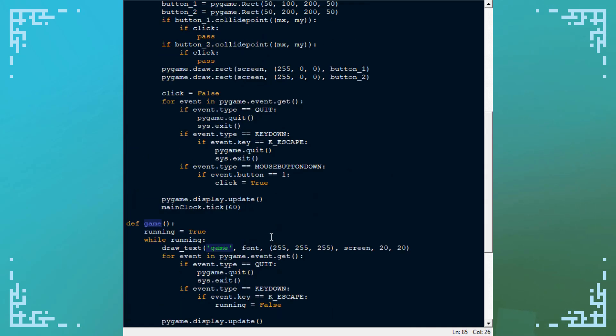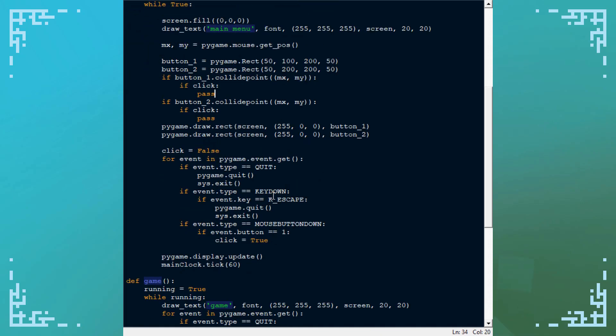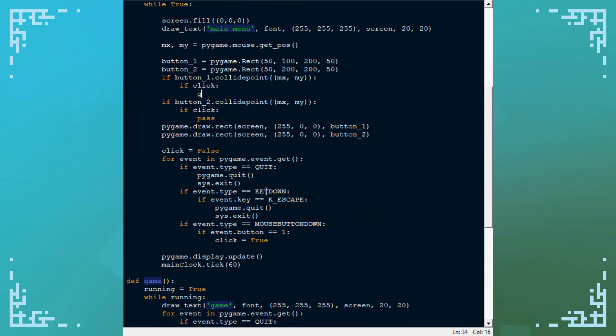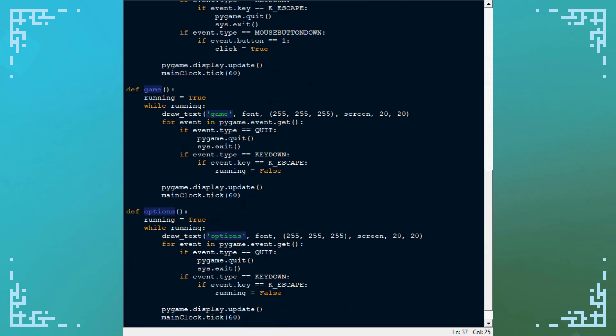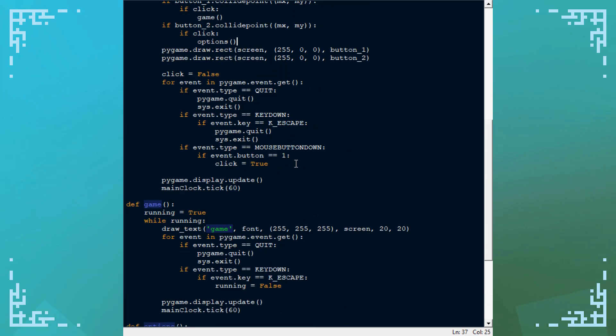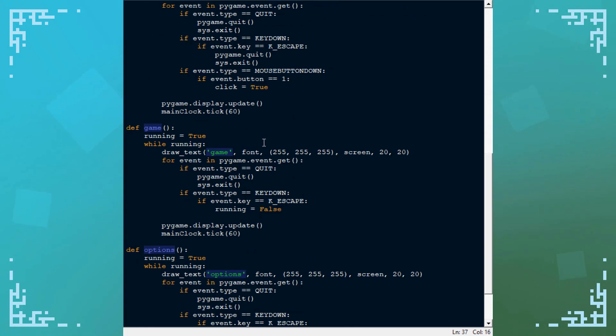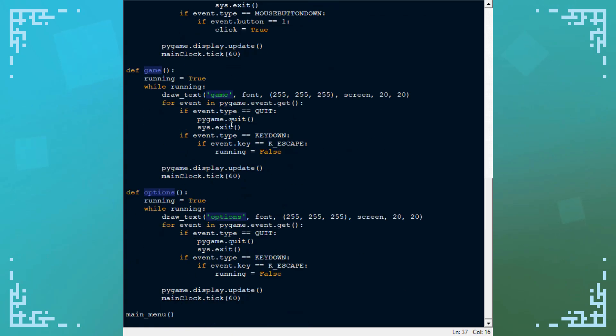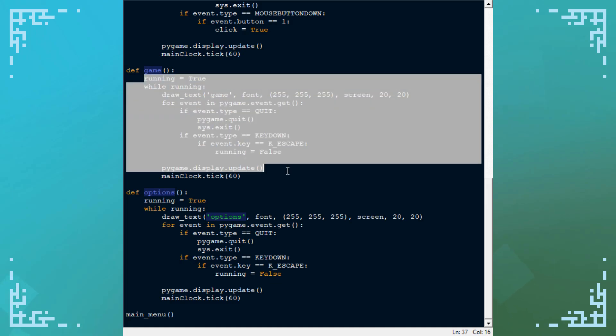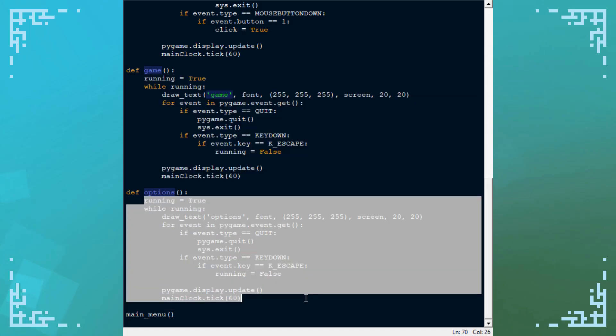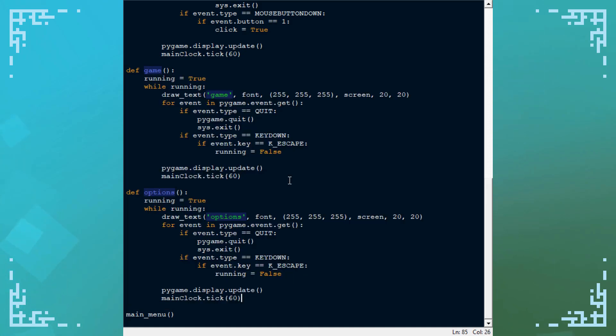And now what you do is once those buttons are clicked you can just call the game function and it'll run the game. Or you can call the options function and it'll call the options menu. And once you hit escape on those menus it'll finish these functions and go back to whatever it was doing in this main loop here. And inside of these game loops you can write whatever you want for those specific screens. So you can write all of the game logic in here and you can do some options stuff in here.